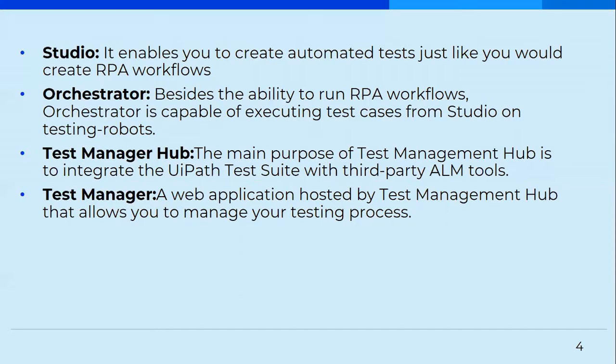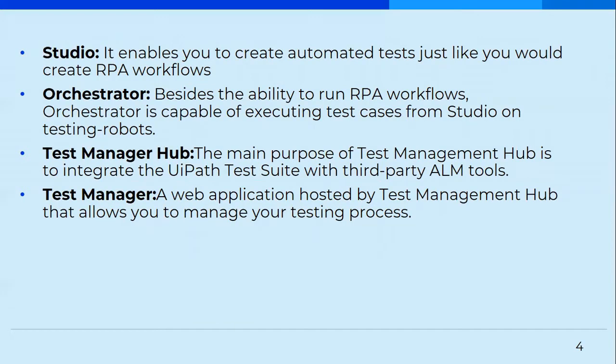Test Manager Hub provides integration to third-party ALM tools as well. For example, Jira. Then we have Test Manager. It's a web application hosted by Test Management Hub, and that actually allows us to manage a testing process. Like Orchestrator provides us to manage our RPA process, Test Manager allows us to manage our testing processes. So these are the four main components that are part of the test suite.